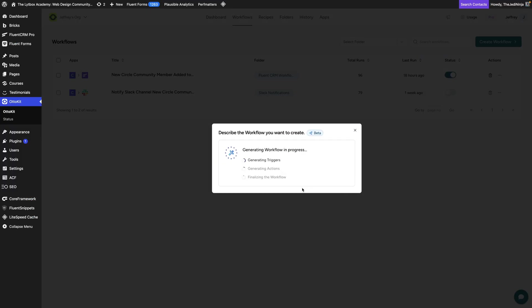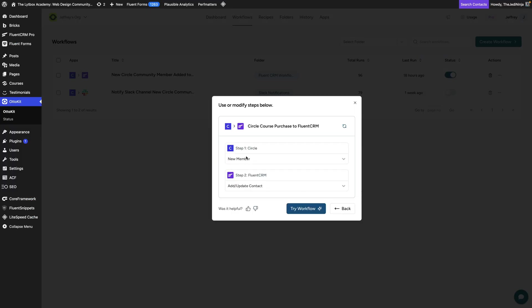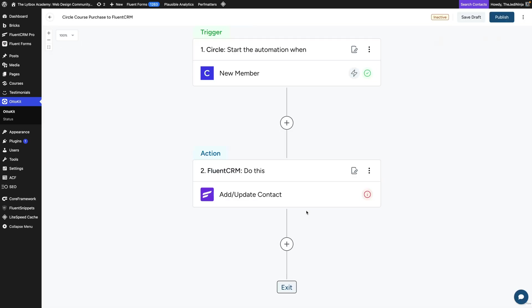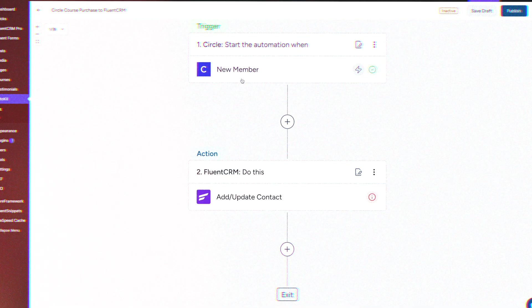Also in AutoKit, formerly called Sure Triggers, they are working on doing something very similar to Zapier.